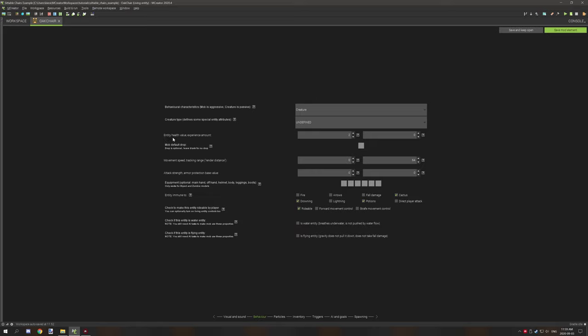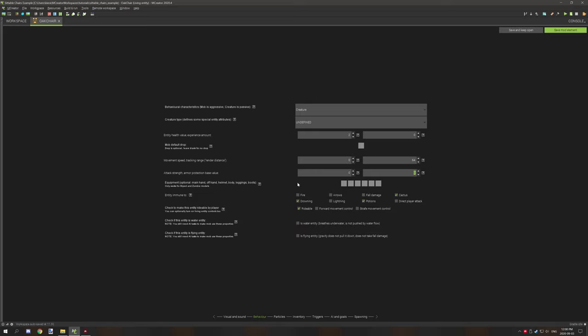Then you want the entity health set to 2. That's important. Make sure it's only 2. And then the movement speed and tracking range or rendering distance needs to be set to 64. The movement speed should be set to 0. Attack strength and armor protection should both be set to 0. You don't need any armor or particular models for this. It's pretty much obsolete unless you're using a biped model or zombie anyways.